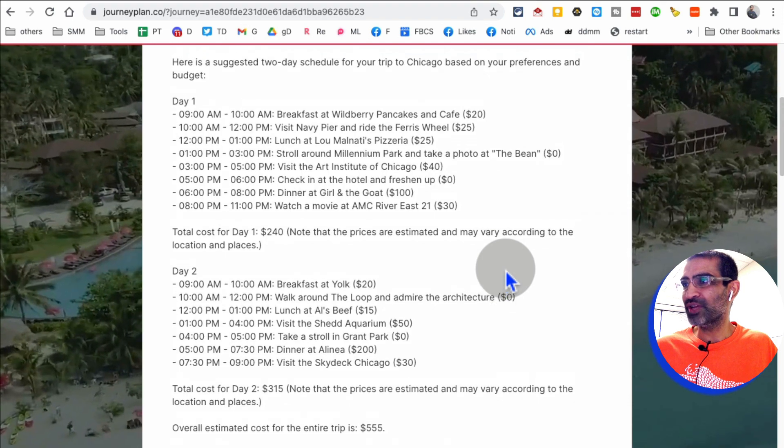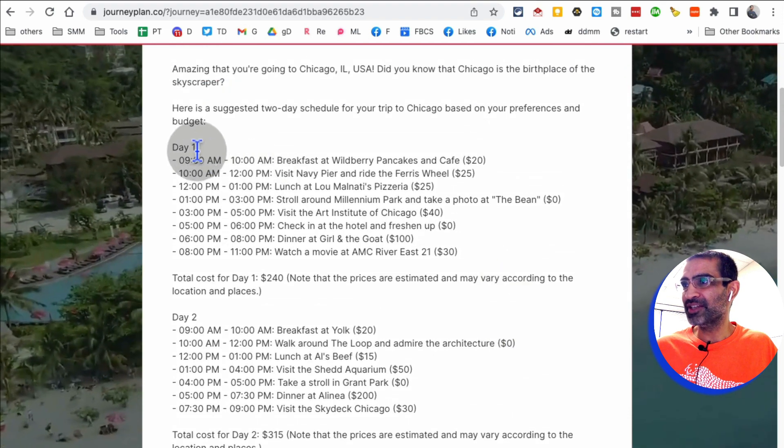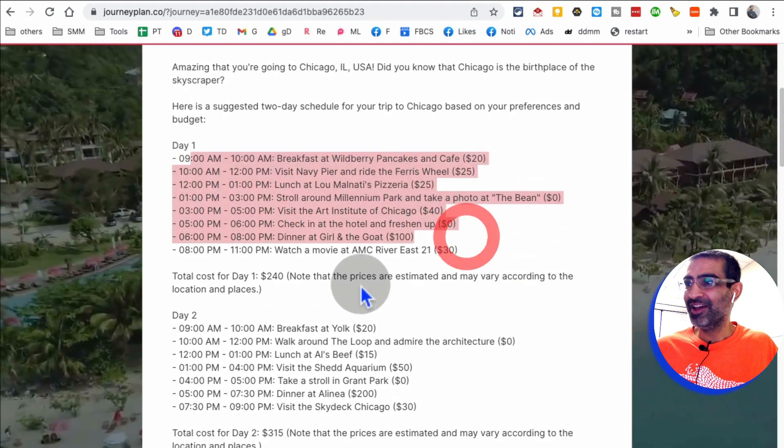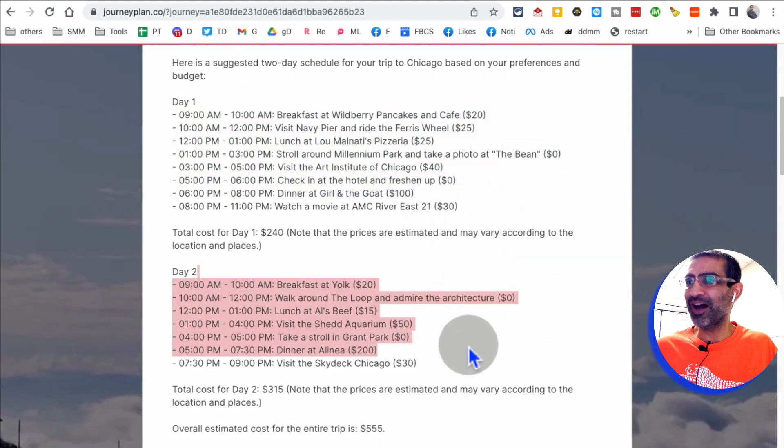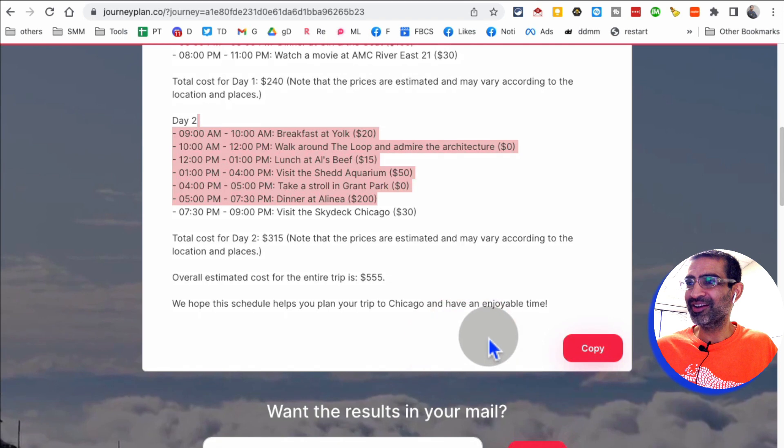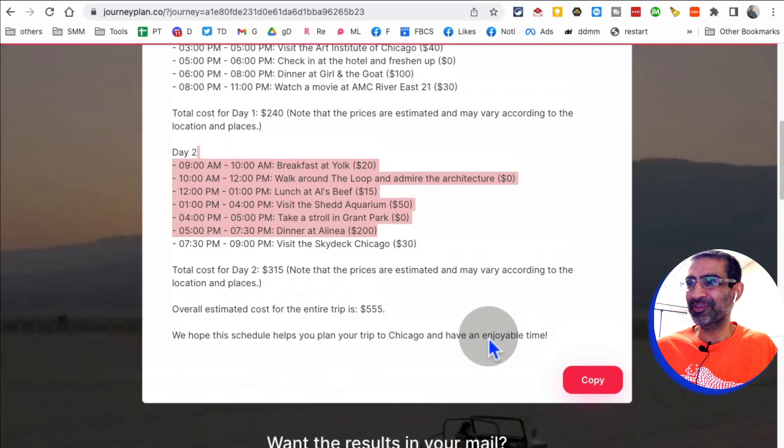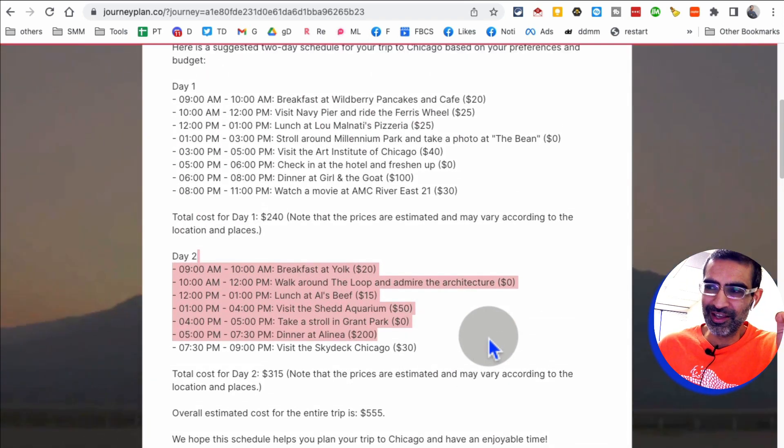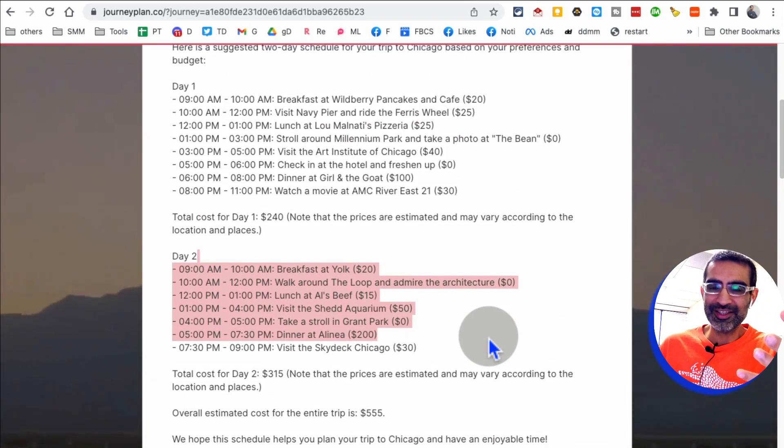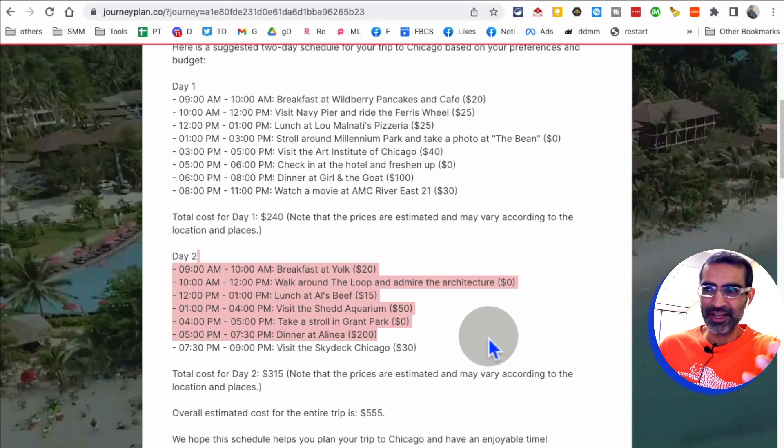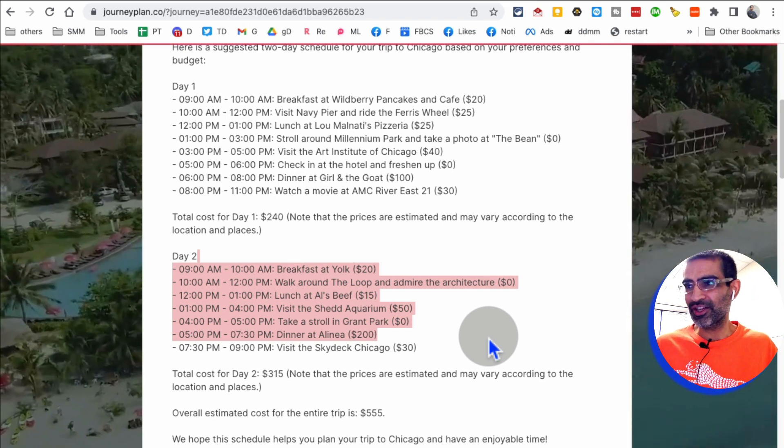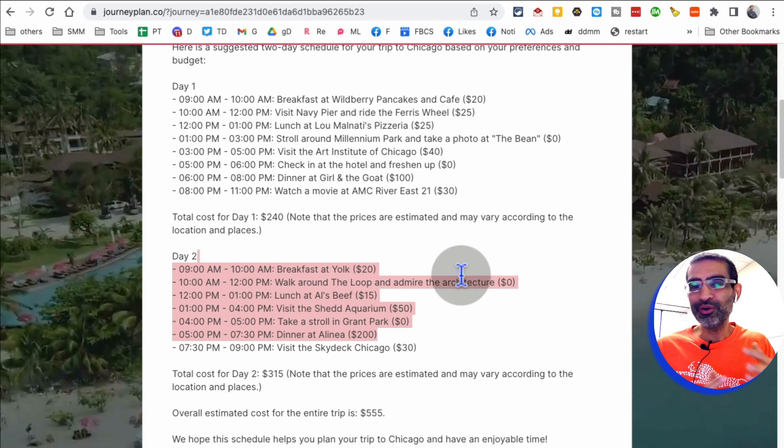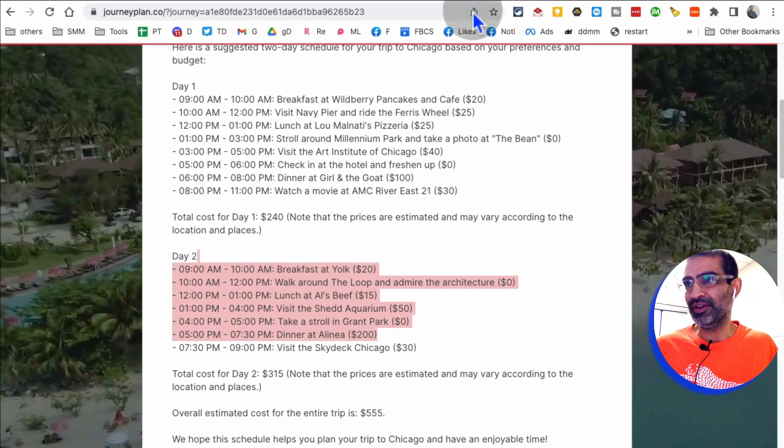So I said, two day trip. Here's my day one, hour by hour. Here's my day two, hour by hour. This is amazing. And obviously, you don't have to follow this to the T. You can use this as a guideline. You can make changes. You can make adjustments. But this gives you like a good starting point. Very, very handy tool.